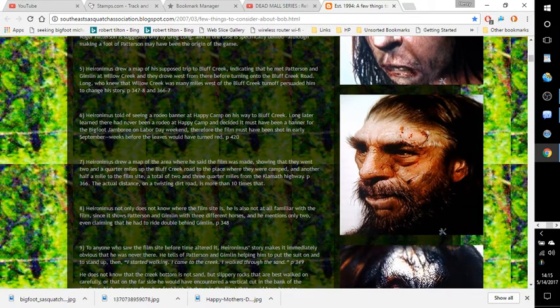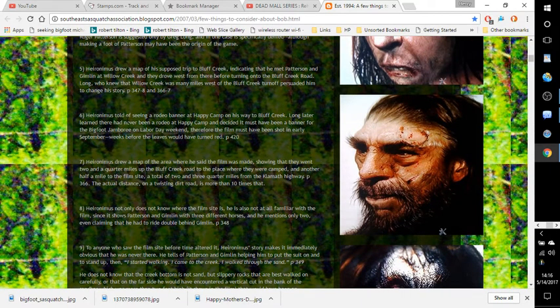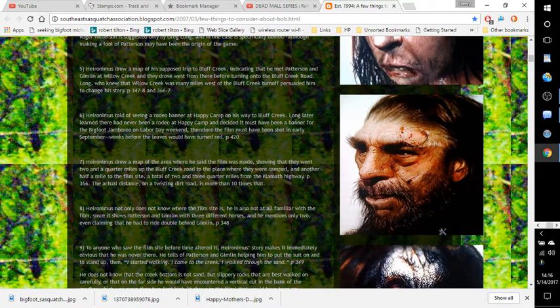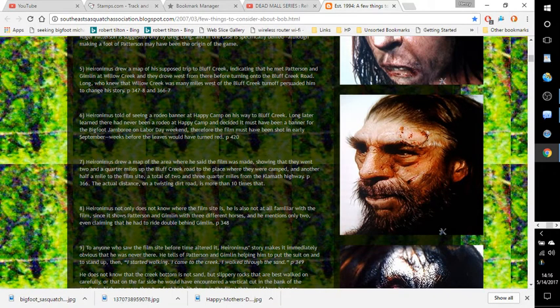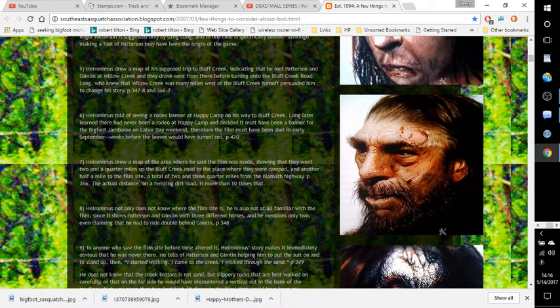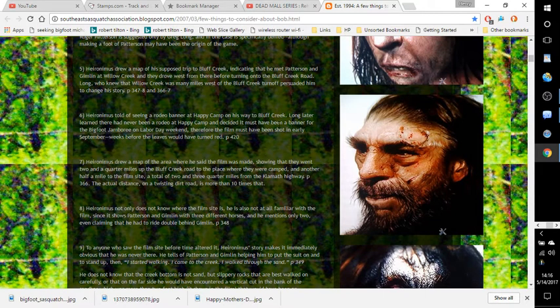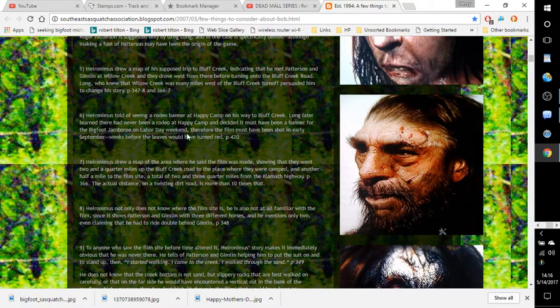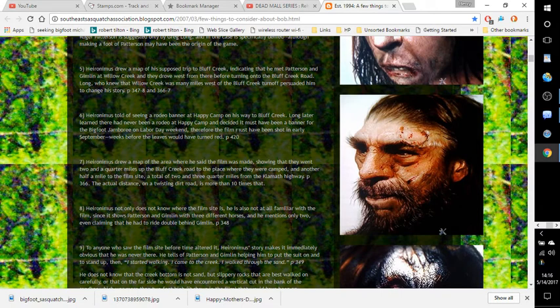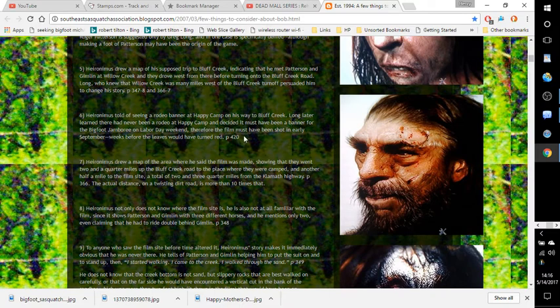Number six: Hieronymus told of seeing a rodeo banner at Happy Camp on his way to Bluff Creek. Long later learned there had never been a rodeo at Happy Camp and decided it must have been a banner for the Bigfoot Jamboree on Labor Day weekend. Therefore, the film must have been shot in early September, weeks before the leaves would have turned red. Page 420.